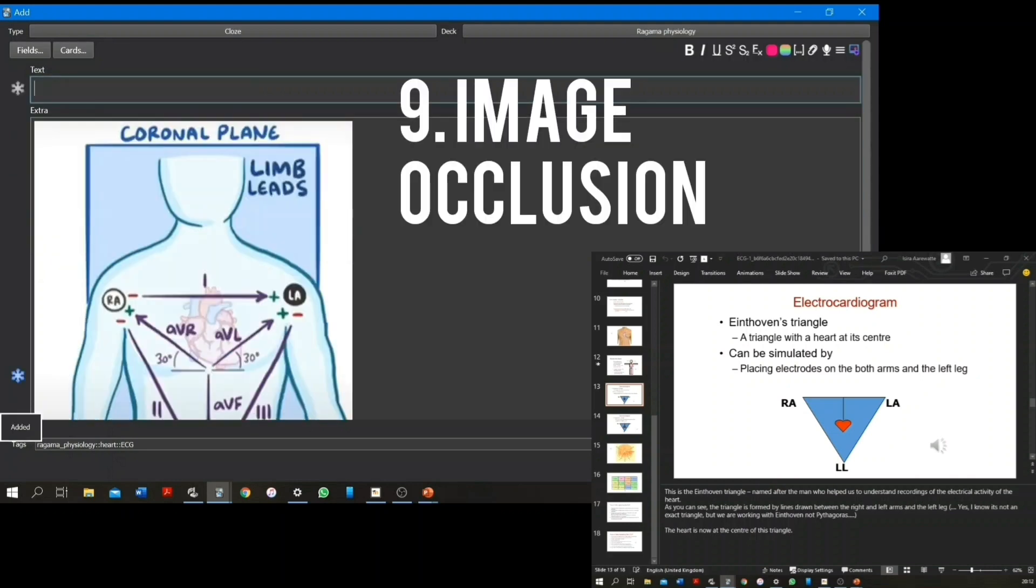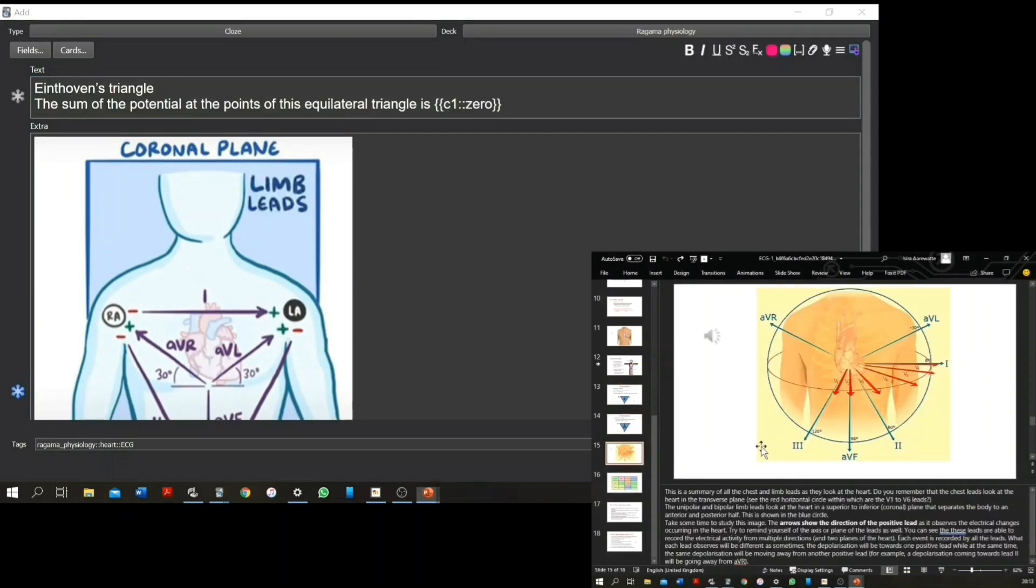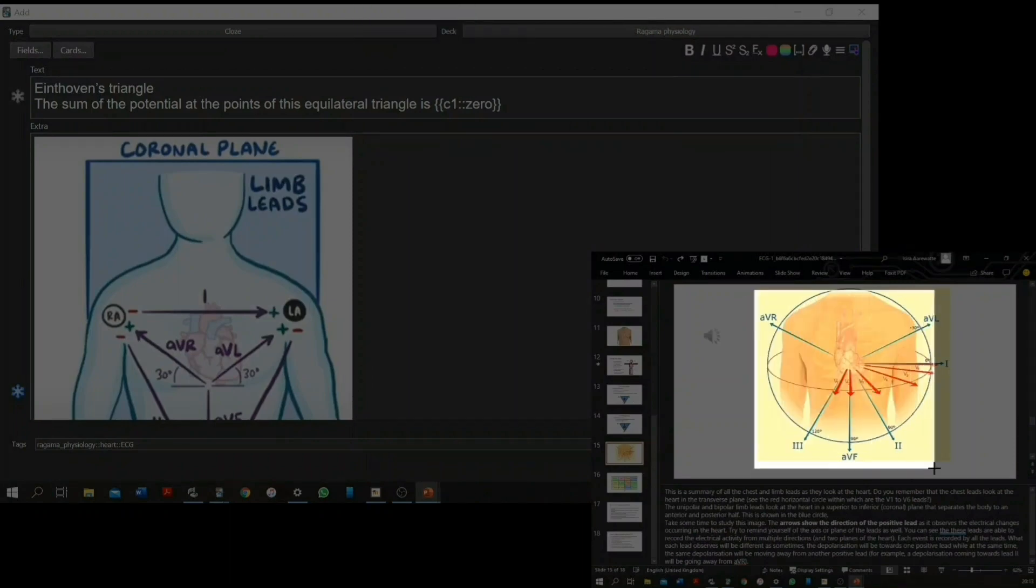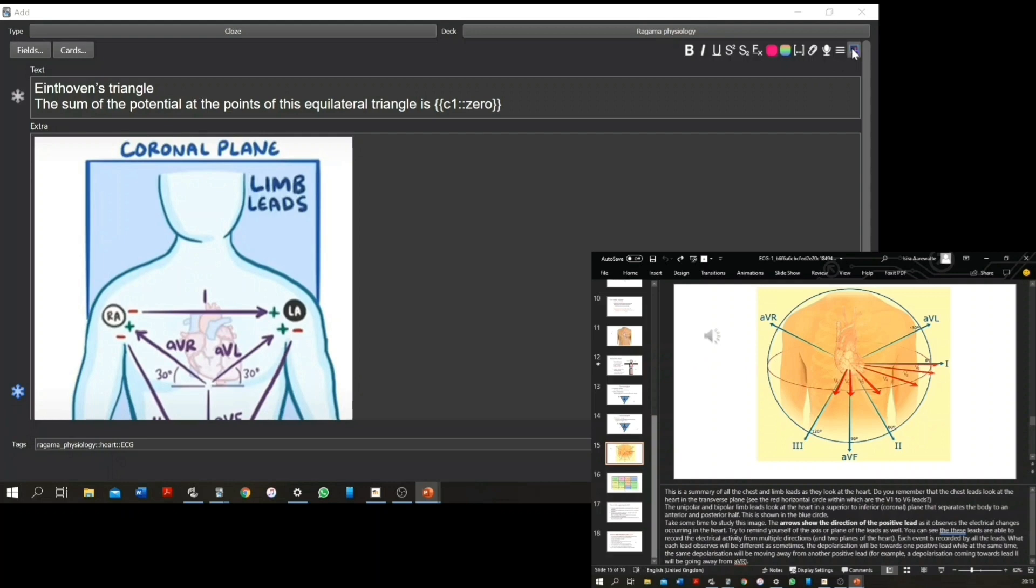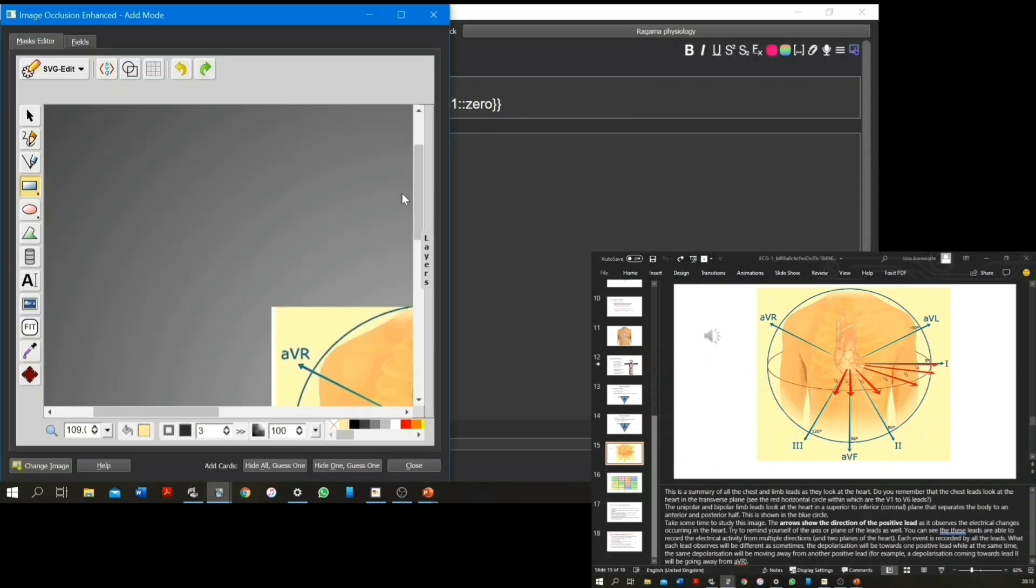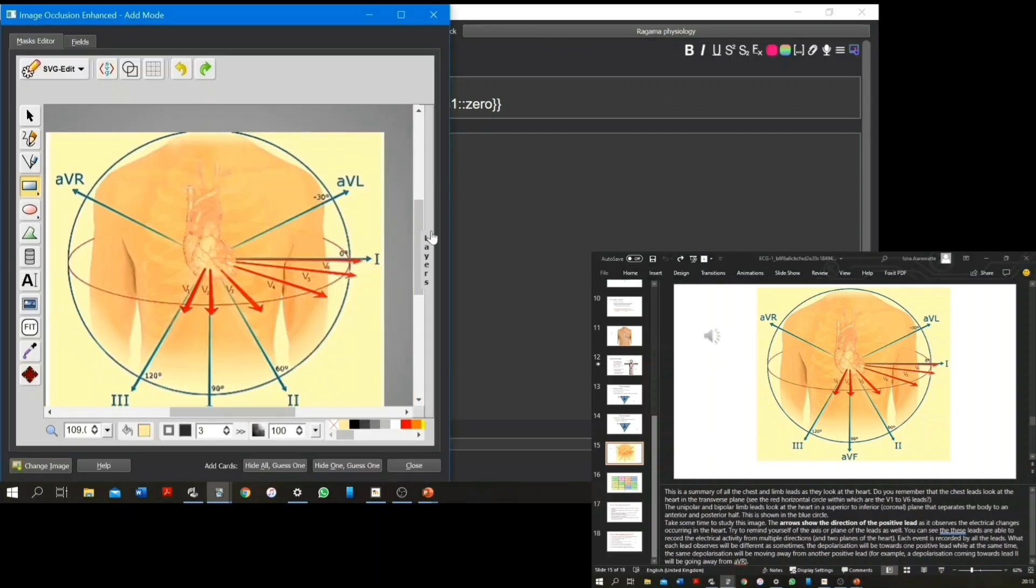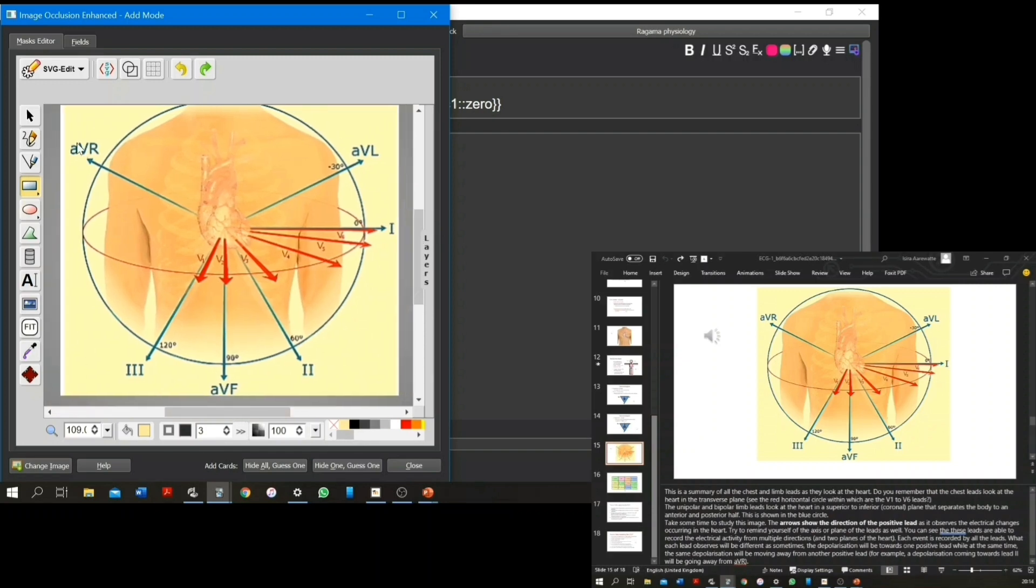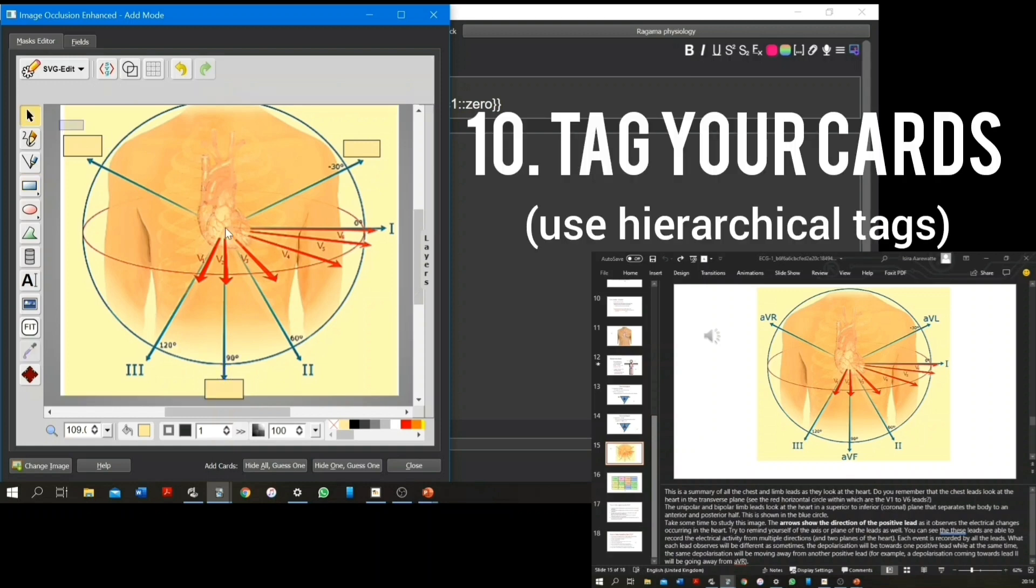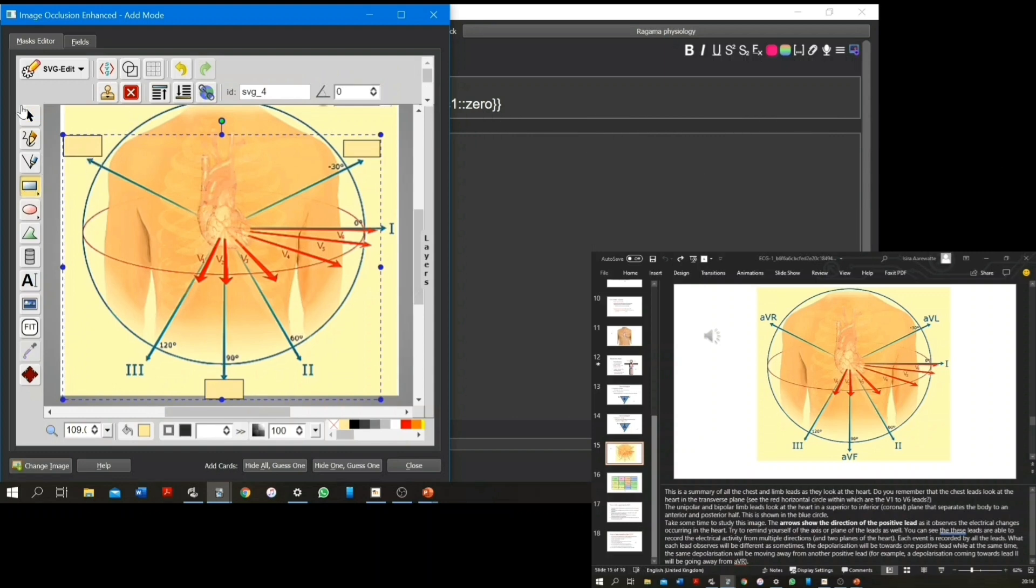Another note type that I'm using is the image occlusion enhanced. It's a separate add-on that you have to get, but it allows you to make notes directly from pictures by occluding certain parts of the picture, for example labels. This method is very useful when you have to remember to draw or label diagrams. I will leave a link in the description for all the add-ons I'm using to make cards.